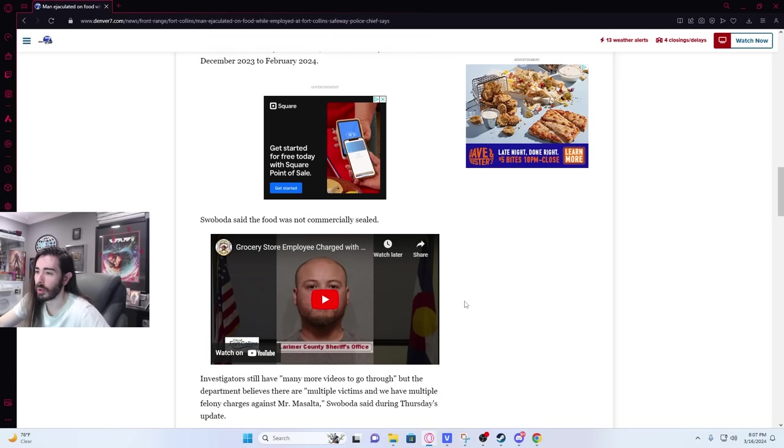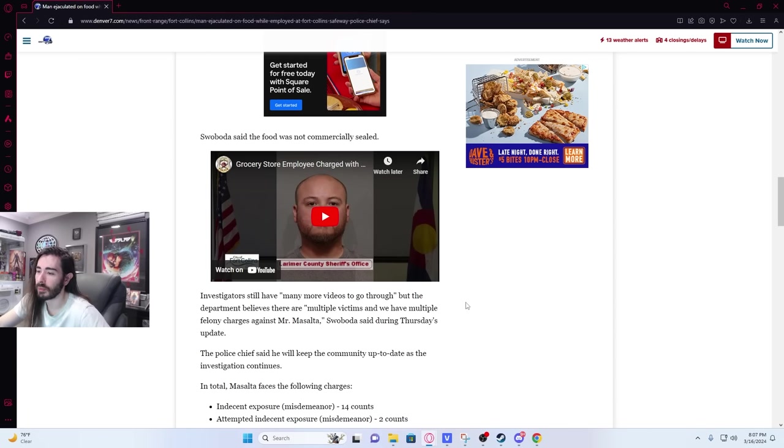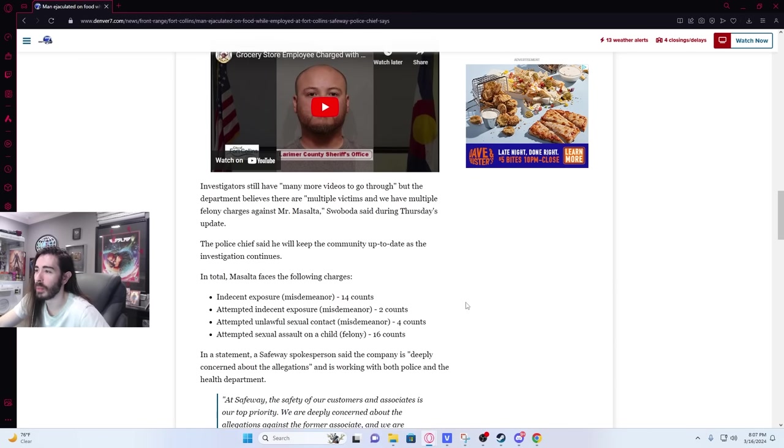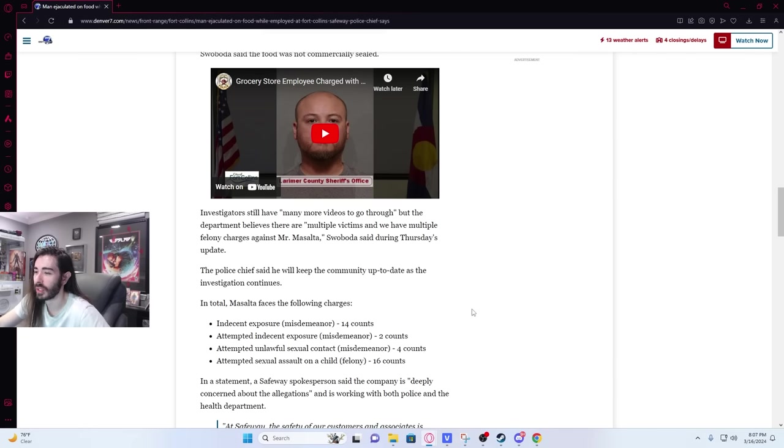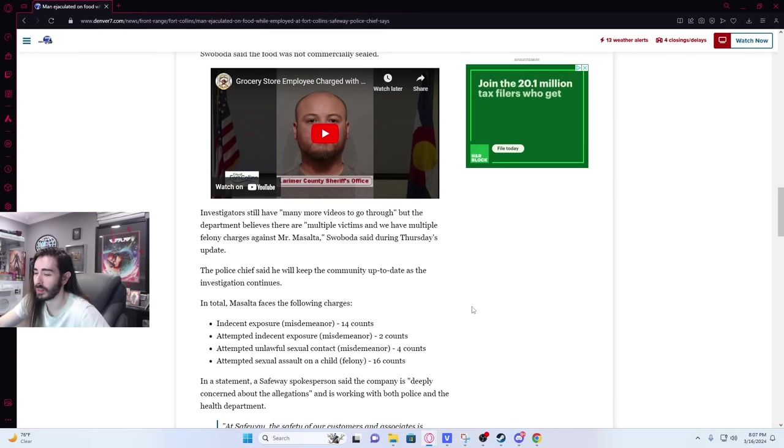The police chief said Masalta worked at the Safeway from December 2023 to February 2024. Swoboda said the food was not commercially sealed. Investigators still have many more videos to go through, but the department believes there are multiple victims and multiple felony charges against Mr. Masalta. Yeah, that sounds about right. Oh my god.